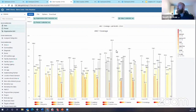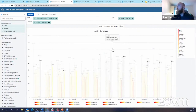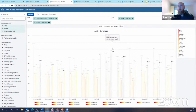Looking at May, we can see there is one district — Western Area — that has an ANC coverage of 204%. This should be considered an outlier and is probably a data quality issue.